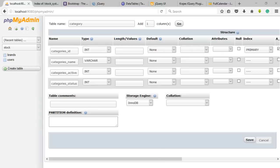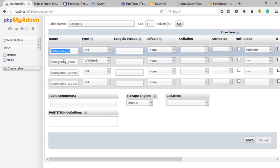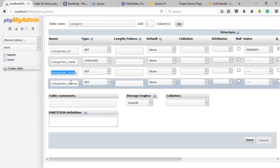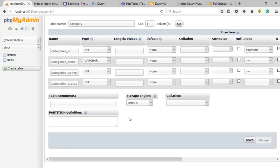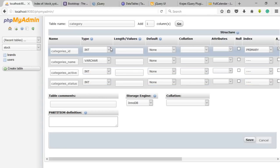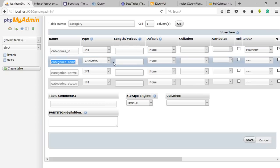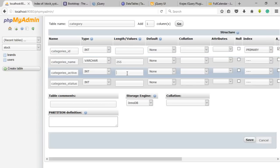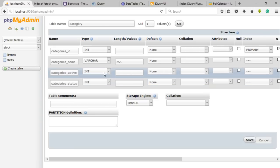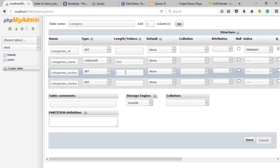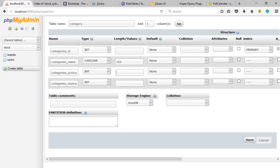In this table 'category', there are four fields namely category ID, category name, category active, and category status. The category ID is the primary key and its type should be an integer. The category name type will be in VARCHAR with 255 lengths. The category active and category status type will be an integer. The category active will define the category availability and category status will define to display the data. Now click on save button.